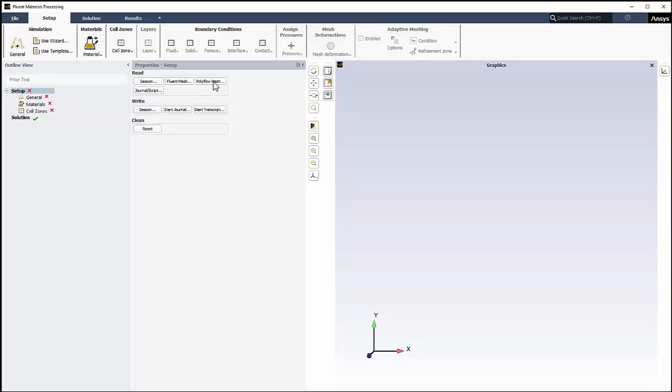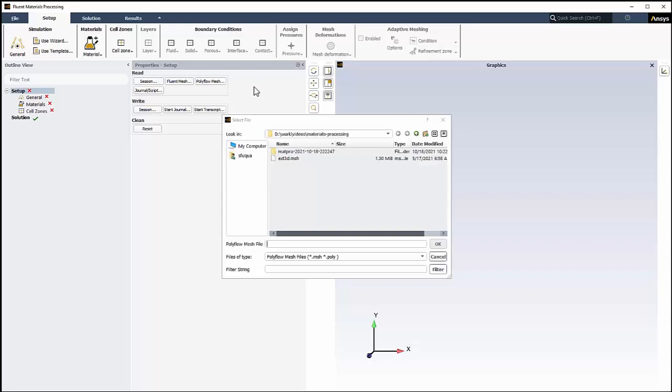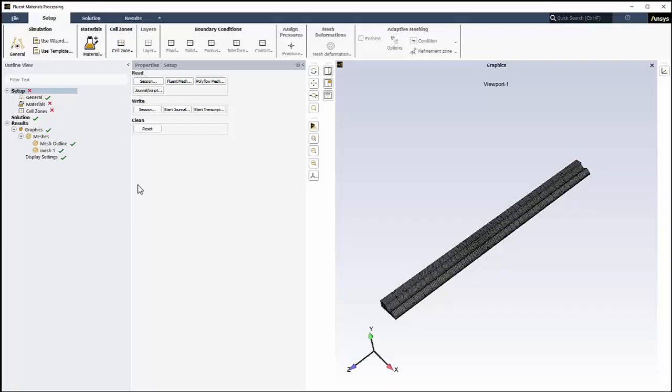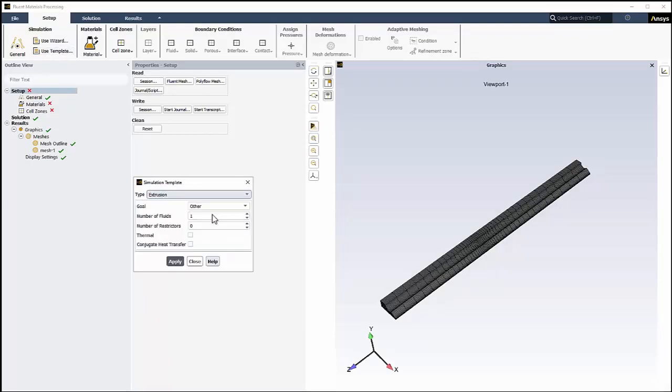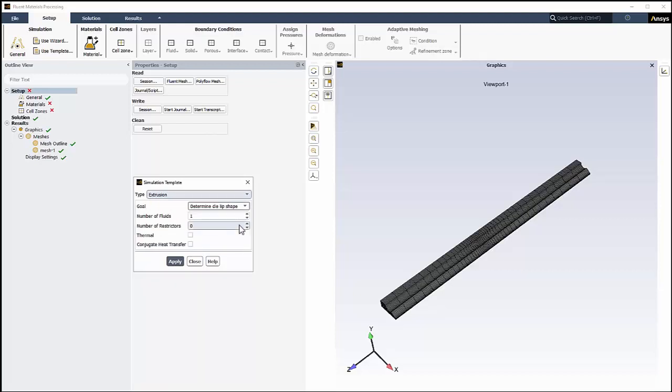In the Setup Properties, under Read, we'll click the Polyflow Mesh button. We'll locate and select a 3D extrusion mesh. In the ribbon, we'll choose Use Template to display the Simulation Templates dialog. Set the type to Extrusion, set the goal to be Determine Die Lip Shape, and click Apply.